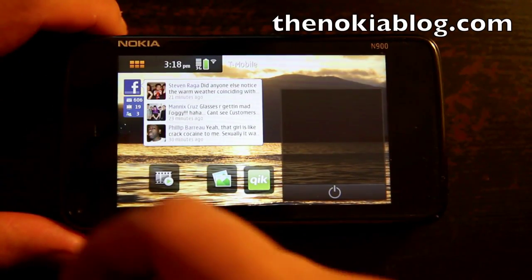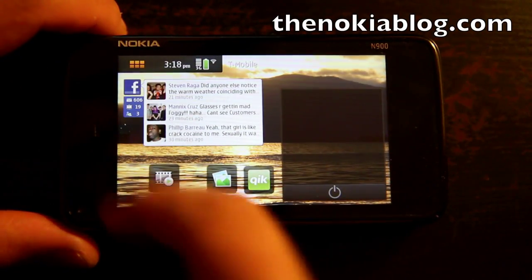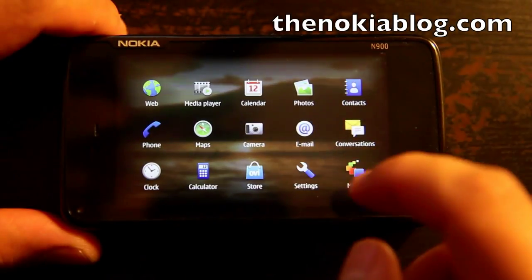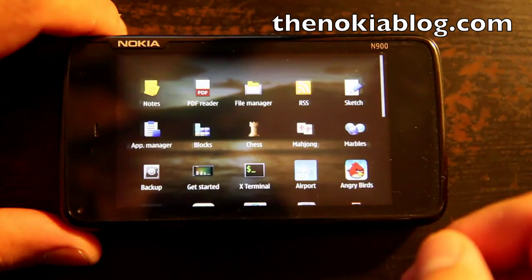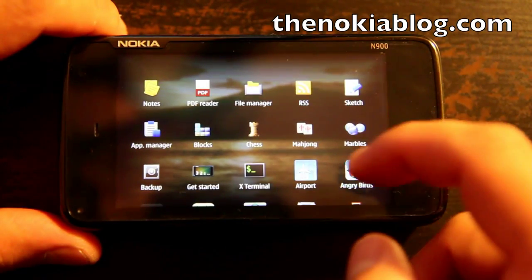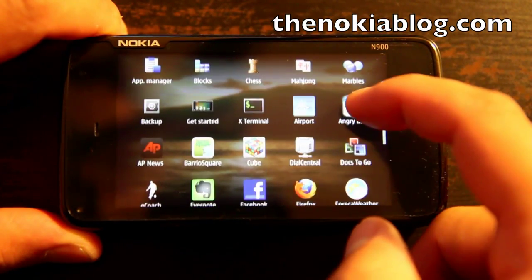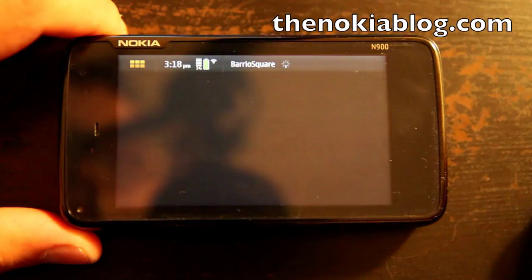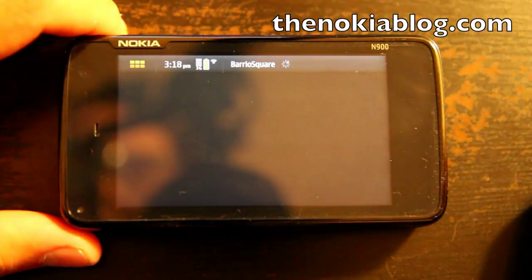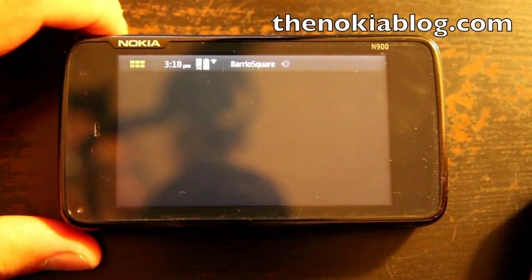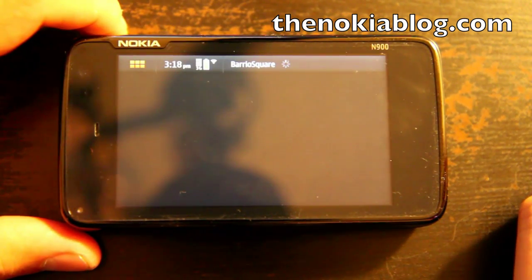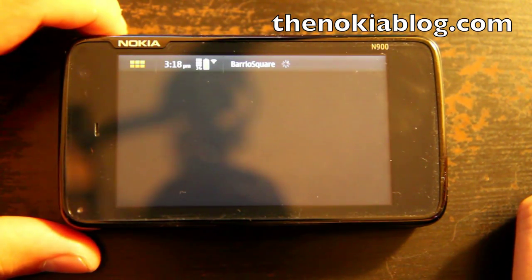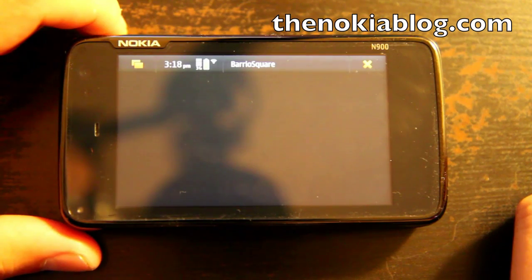Hey everyone, I'm Mark from TheNokiablog.com and here's the Nokia N900. Barrio Square, which is a Foursquare application for the Nokia N900, just came out of private testing and is now available for download in the application manager.